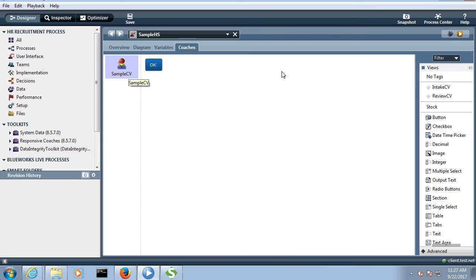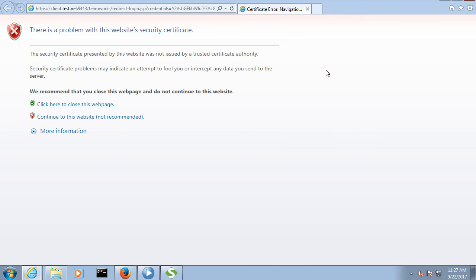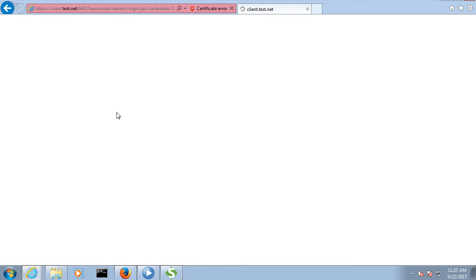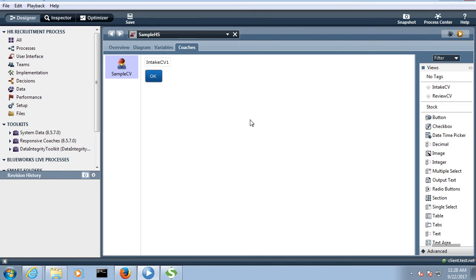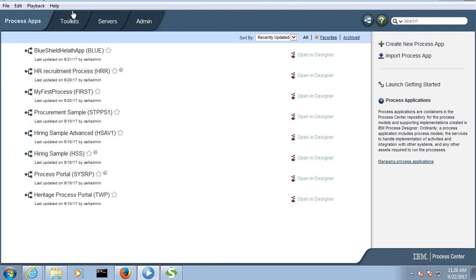Now if you go to coaches, you can see the coach view is present. This coach view I did not create in this process app — that is the HR Recruitment process. This coach view is coming from another business process. How is it coming? Because from that business process, I kept all those objects in the toolkit, and here I gave the reference of this business process to that toolkit. So toolkit is a very, very important concept. This is the way you can create a toolkit, push objects to the toolkit, and from other processes you can also give reference to the toolkit.